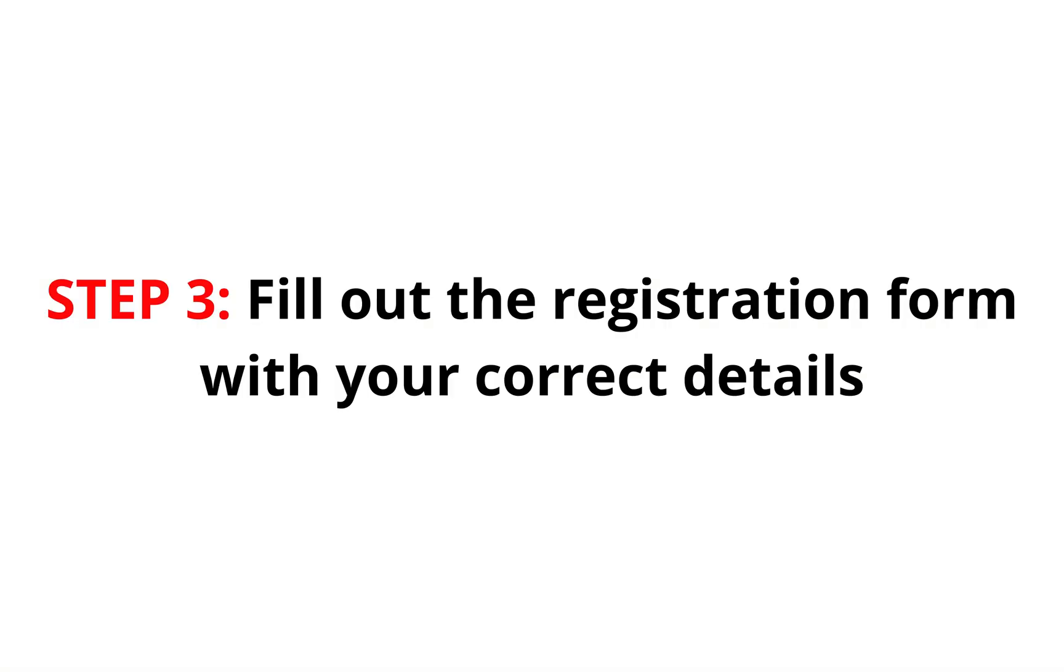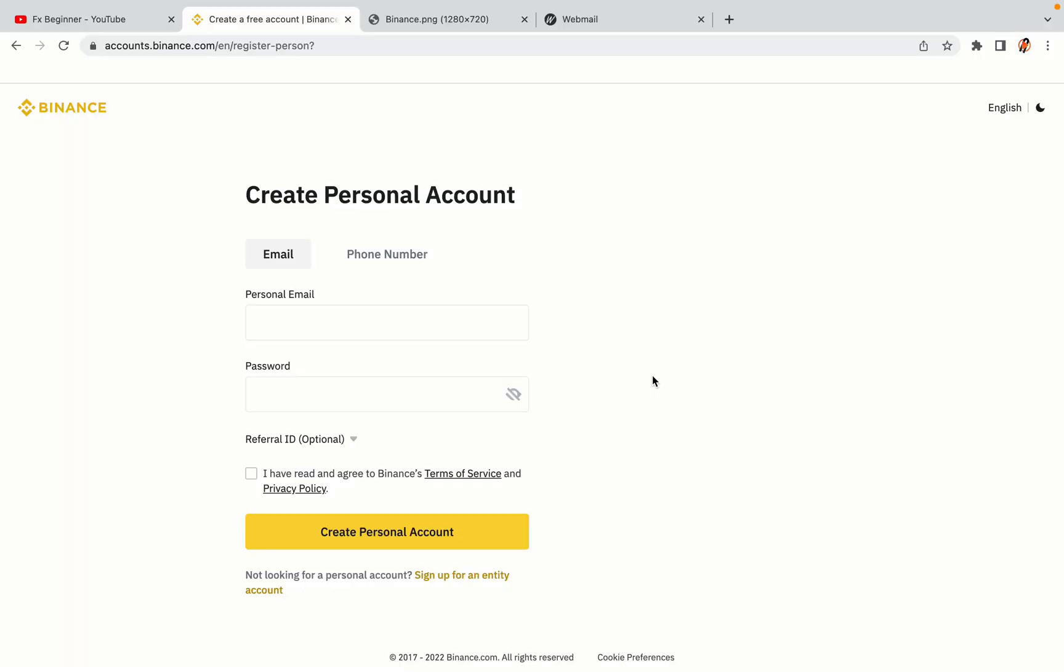Step 3: Fill out the registration form with your correct details. Type in your email address and use a strong password to secure your account. When you're done filling out the form, tick the box and click on the Create Personal Account button to register your account.